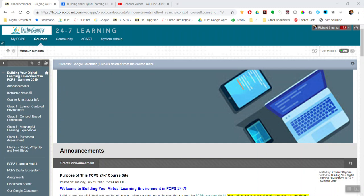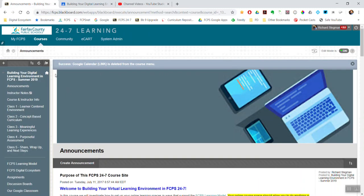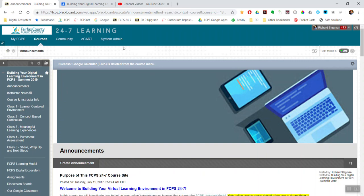I've got Blackboard open in this tab and Google Classroom open in that tab. First, here in Blackboard, make sure that edit mode is on, which it is. Then come over to the course menu area.